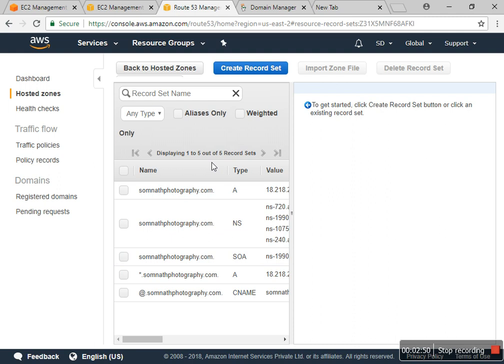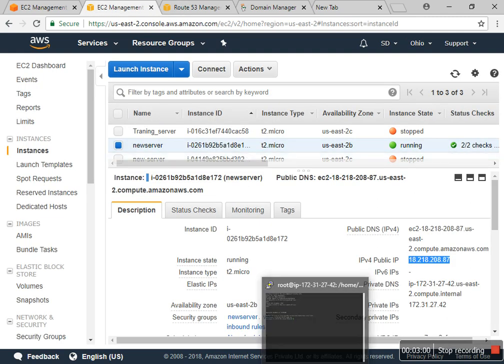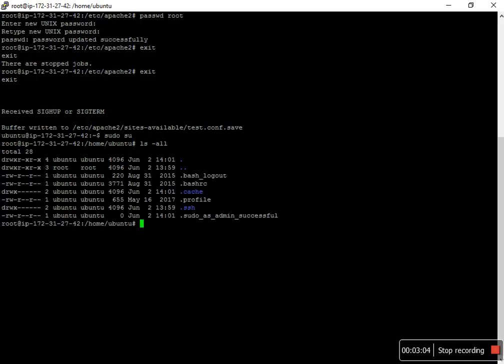These are configured in the name server and the A records and CNAME with that IP address. I already connected to my server.